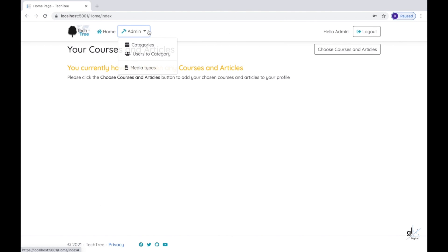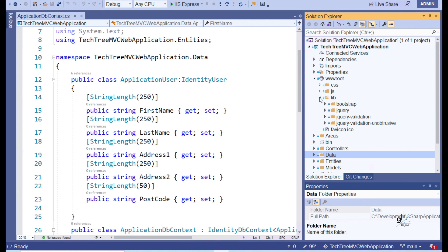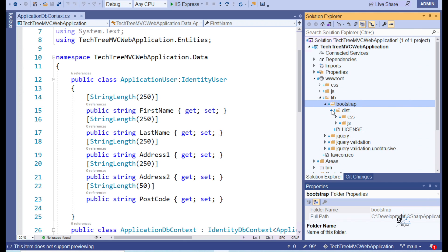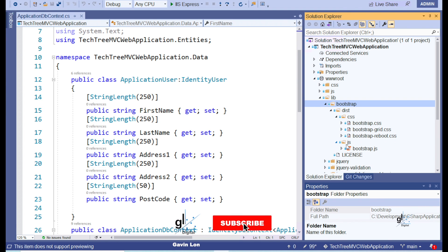A key technology in creating our admin menu is Bootstrap. Bootstrap version 4 was automatically included in our web project because we created our project based on the ASP.NET Core MVC project template. For content like this and much more, please consider subscribing and please ring the bell to be notified of future content.